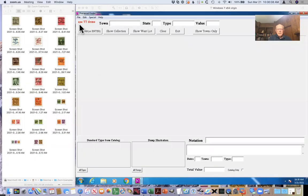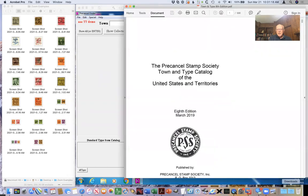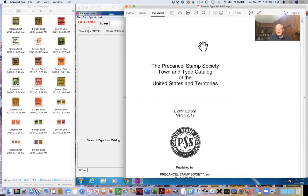I'm going to go to screen sharing now. What you should see is two windows on my desktop. There's a bunch of little tiny stamp icons we're going to look at to get an idea of how to use the database and identify what those are. Over on the right is the opening screen of the town and type database program itself. Before we dive into that, I want to show you the introduction to the town and type catalog, which is embedded in the pre-cancel folder.